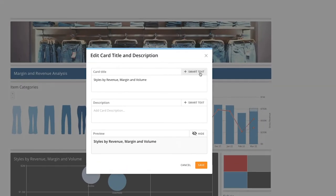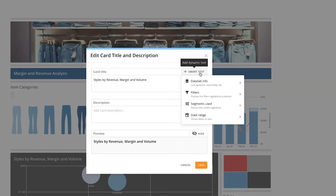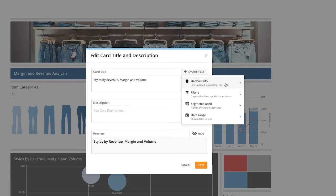Here we'll click on Add Smart Text. And now we can choose which type of Smart Text we want to add. We can choose Dataset Info, which displays the name, owner, or date last updated for a specific dataset.